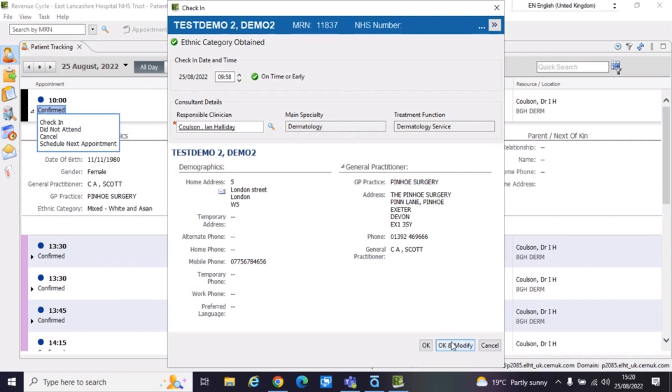If they're incorrect, it's giving you the option to select, yeah, they've checked in. But also I want to modify, or probably a better term would be to update this information on this screen. If that's not the case, all the details are the same. It's just the OK button. But we'll go OK and modify.